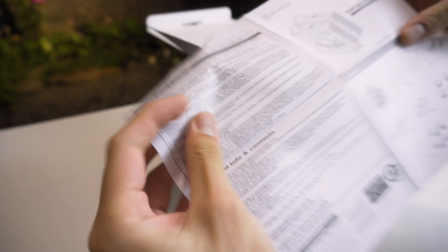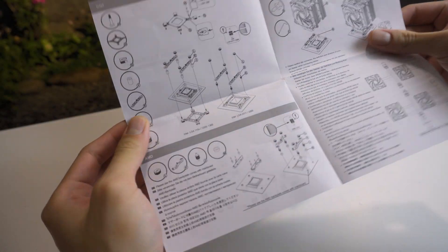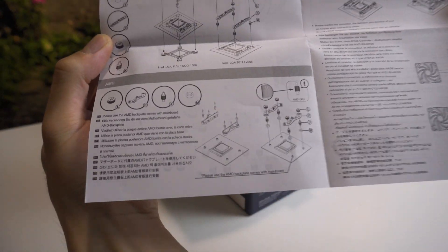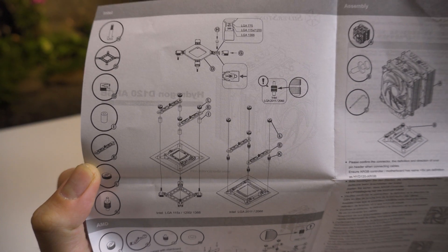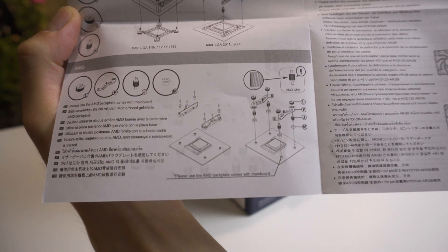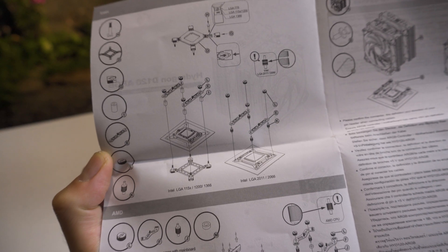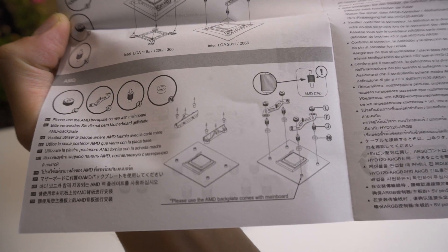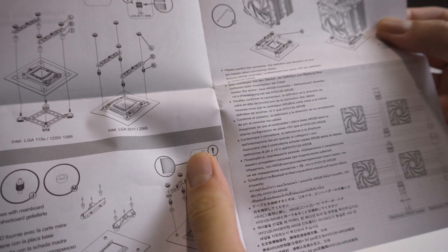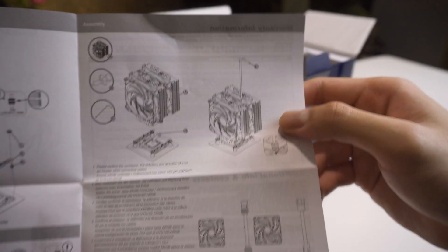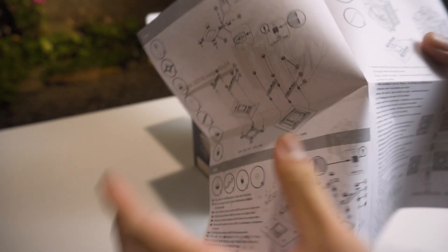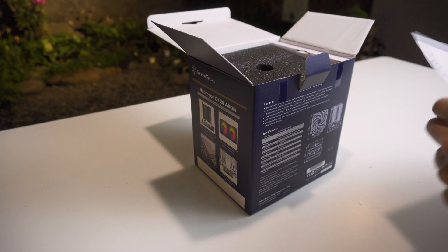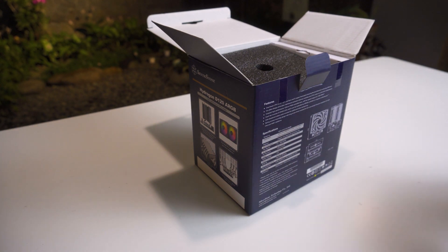Inside the box you can see a user manual which shows the installation instructions, which seems to be very typical and very simple to do. For AMD it's even more simple because you don't even need a backplate unlike on Intel systems - you just use the AMD provided backplate that comes with your motherboard. The instructions seem pretty simple on how to install it, and there shouldn't be any issues to install it on Intel or AMD.